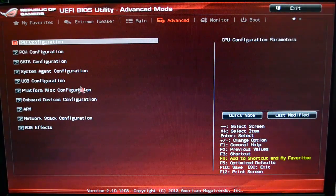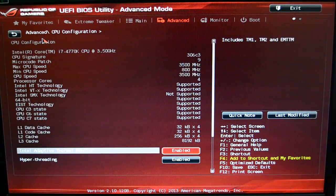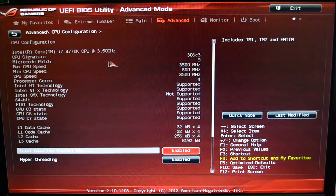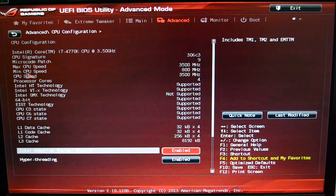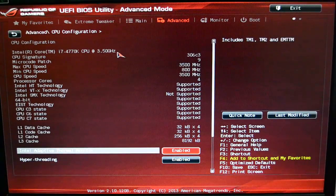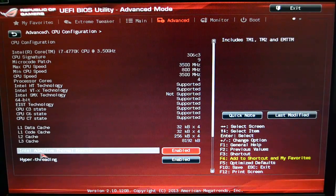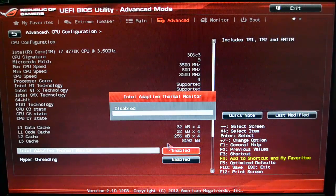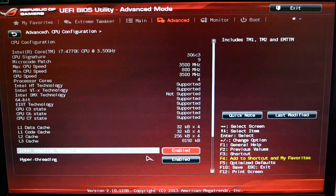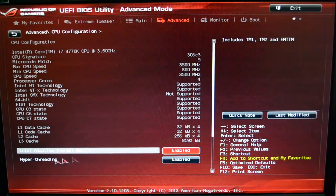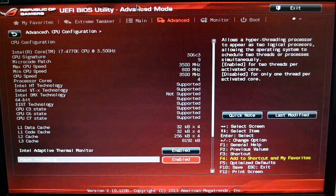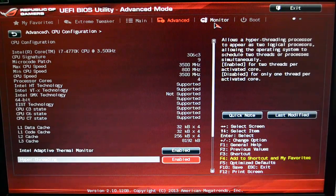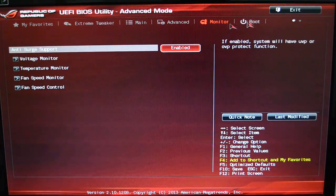Then you have the Advanced settings where you can set up your CPU configuration, your PCH configuration, SATA configurations—just all those different configurations. We'll take a look at those. CPU configuration—this is the basic speed, your minimum speed. It's just kind of a readout showing you what it is. Down here below, you have the Intel Adaptive Thermal Monitor. I like to keep that enabled. It basically reads temperatures off the motherboard and off of everything else. And then of course I keep Hyper-Threading enabled. What's the point of having an Intel processor if you're not going to use the Hyper-Threading?